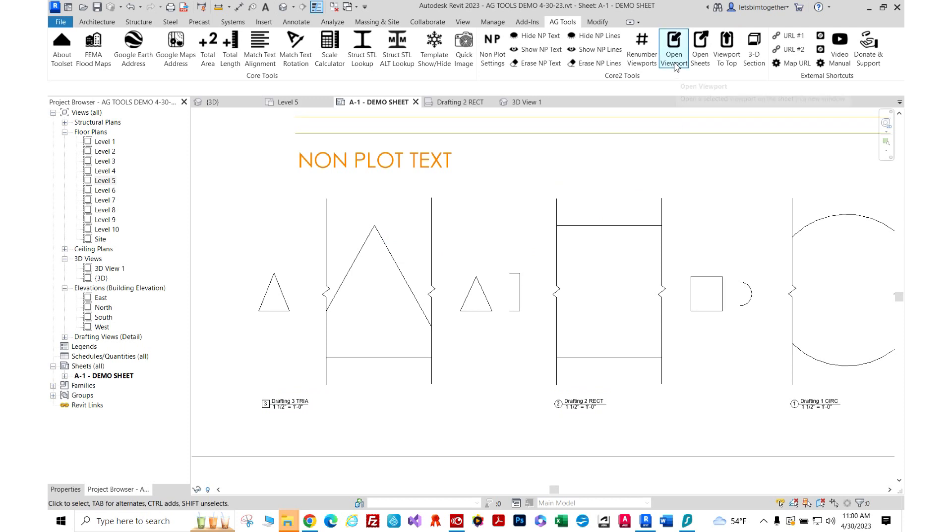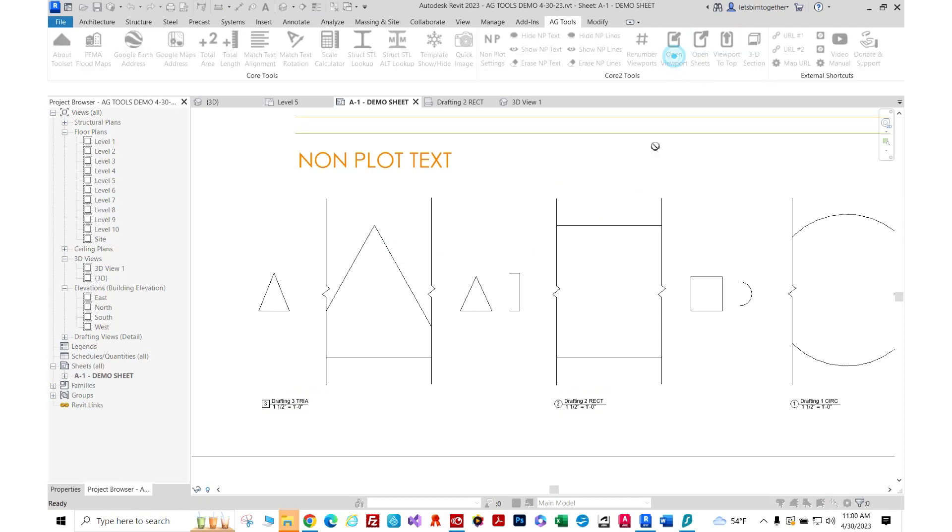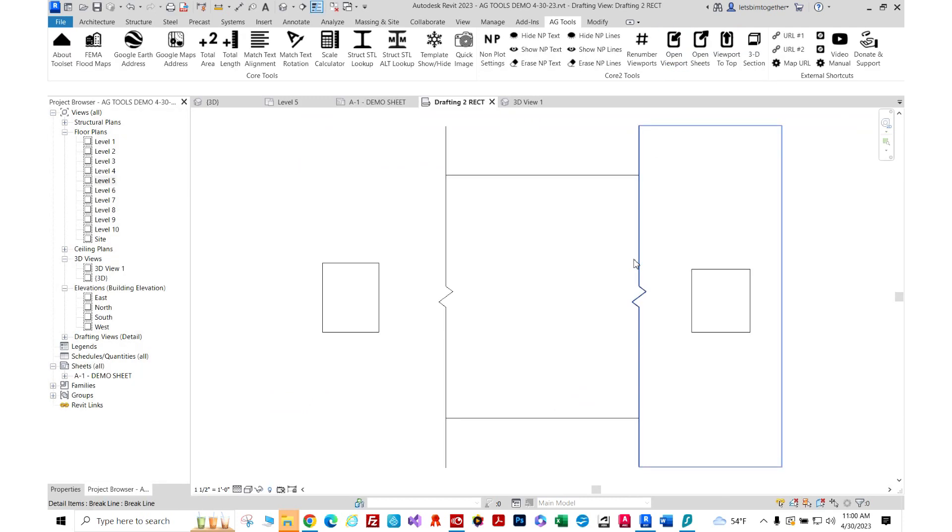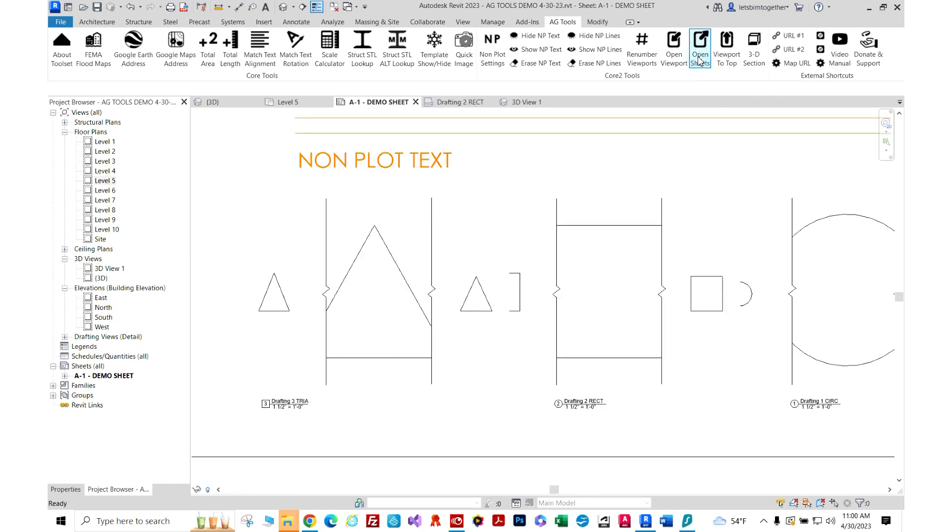The open viewport opens a view directly from your sheet, and then open sheet opens all of the sheets that contain this view.